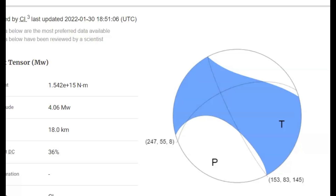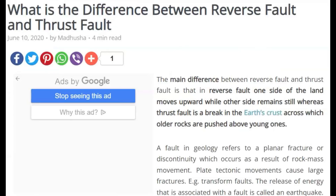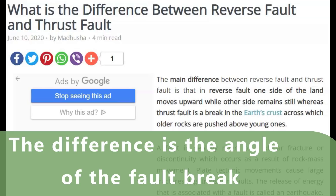So this is the 4.1, which was a reverse Thrust Earthquake, and the 3.3, which was a regular Thrust Earthquake. I have a link for you down below in the description box. The main difference between a reverse Thrust Fault — which is what occurred yesterday — and a Thrust Fault is that with a reverse fault, one side of the land moves up while the other side remains still, whereas a Thrust Fault is a break in the Earth's crust across which older rocks are pushed above younger ones.